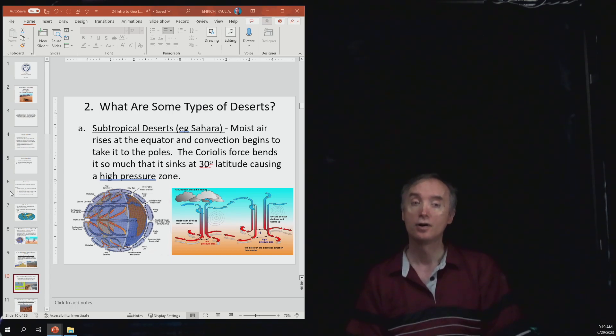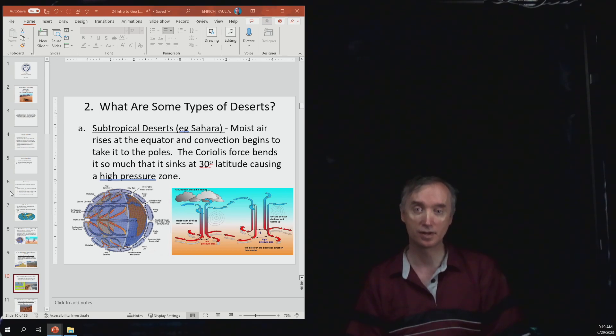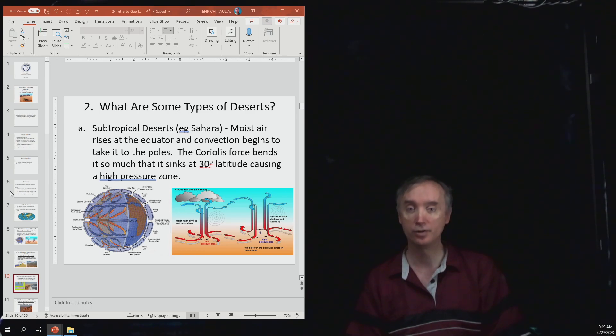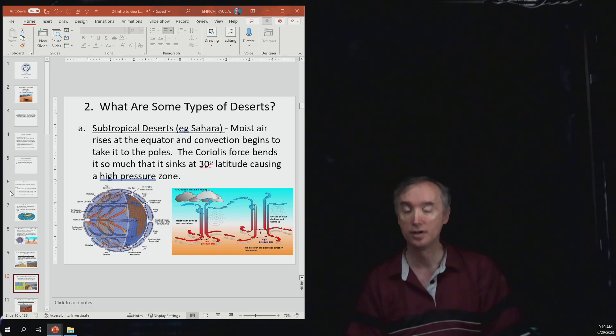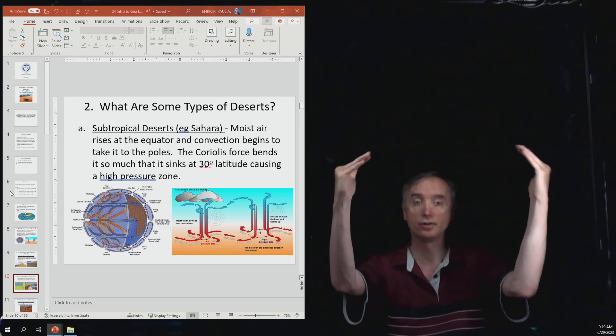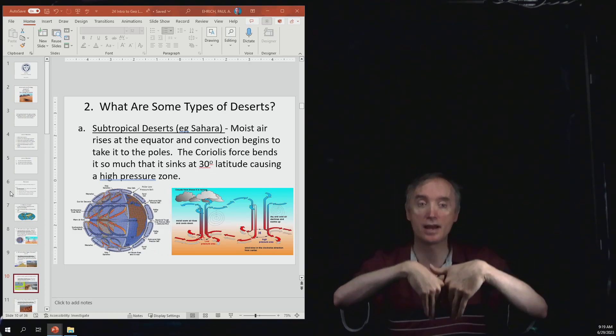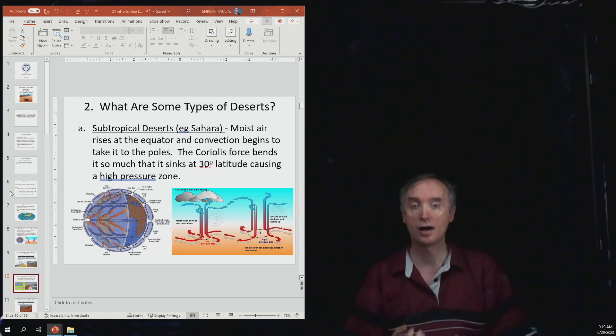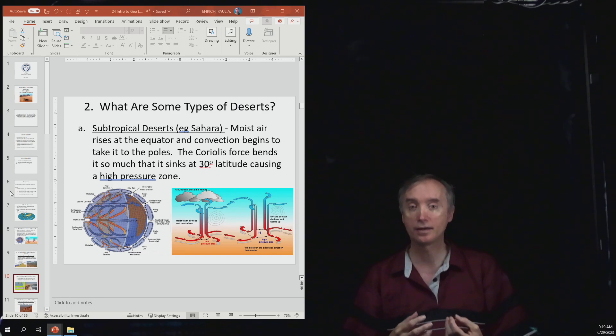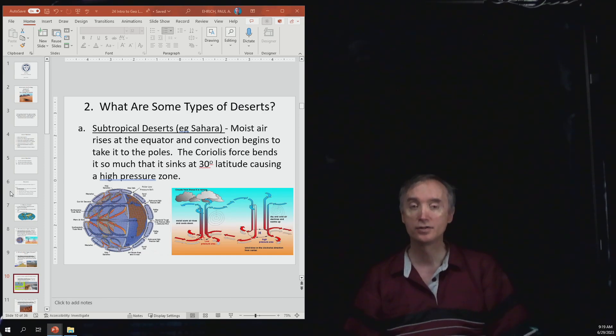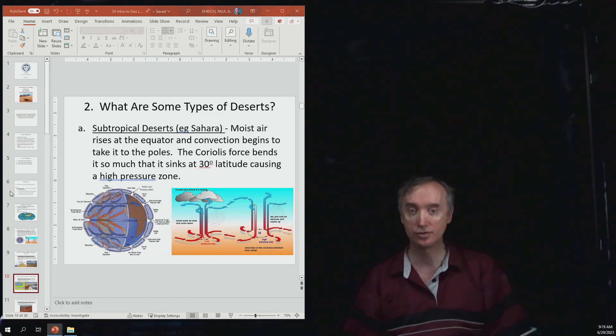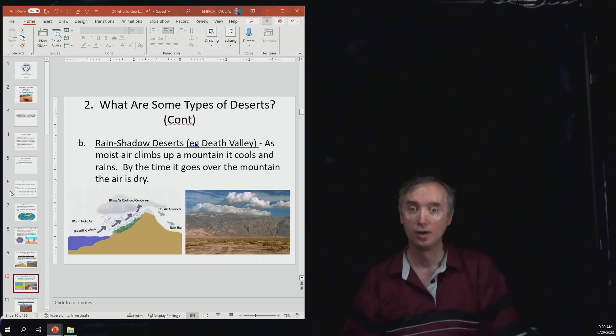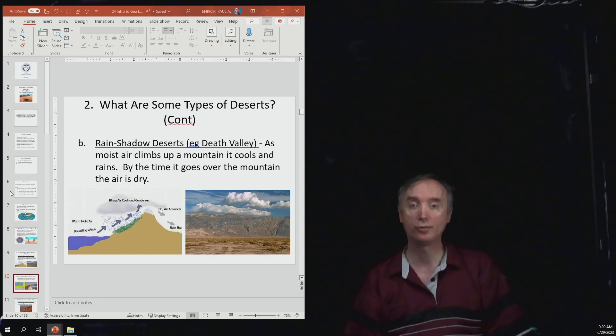All that you need to know for this exam is that at 30 degrees north latitude and 30 degrees south latitude air is naturally coming down to the earth's surface. That forms a high pressure system and that keeps clouds from forming. Therefore at those latitudes you tend to have deserts.